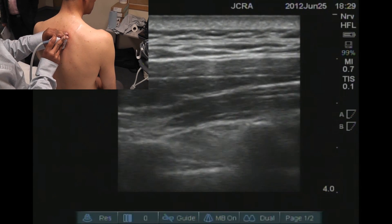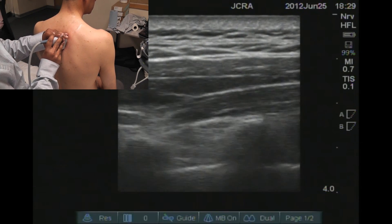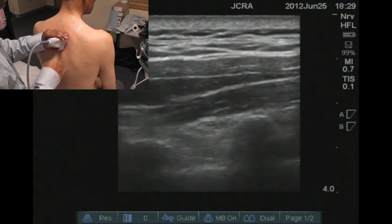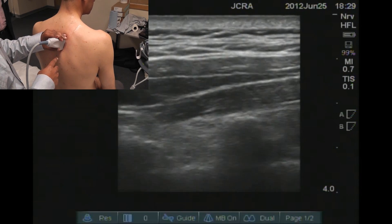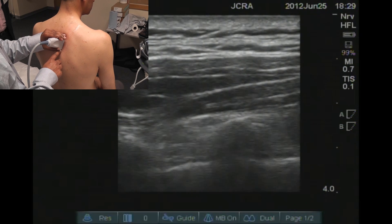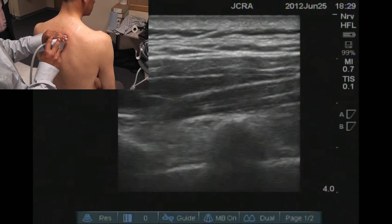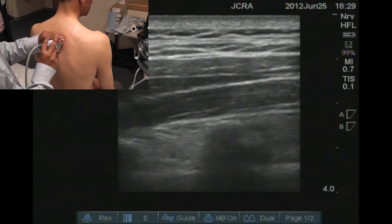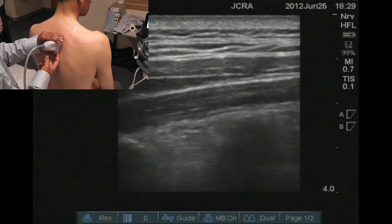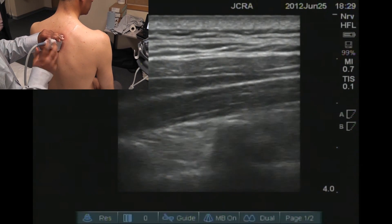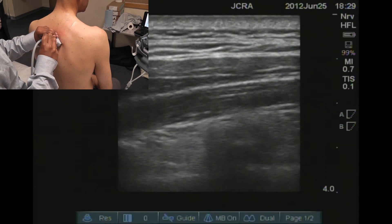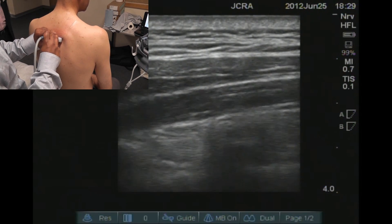You can place the probe on the longitudinal plane and do an in-plane technique. Obviously the transverse process is not going to be best visualized and the membranes are not best visualized in this position, so we often end up rotating the probe at that level.